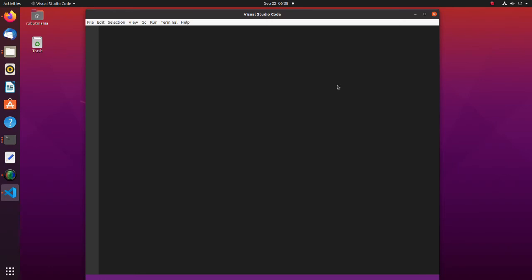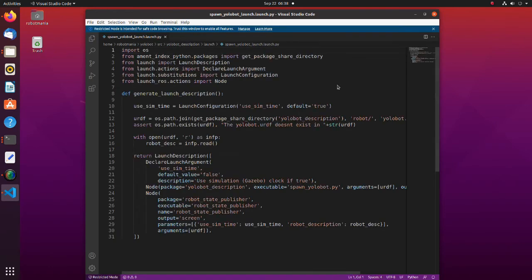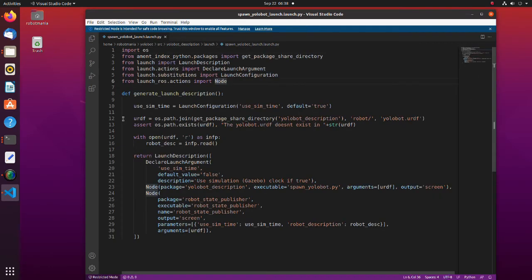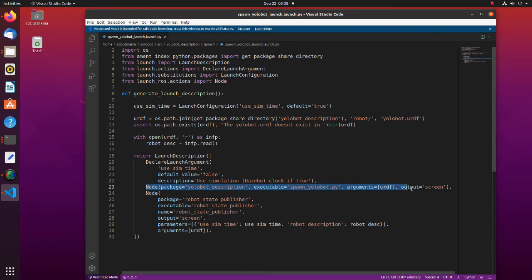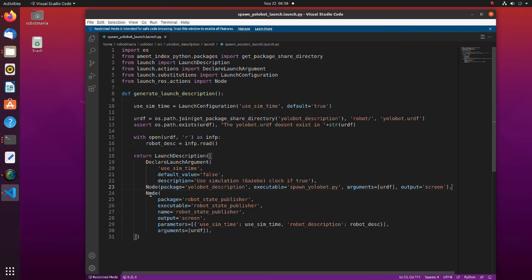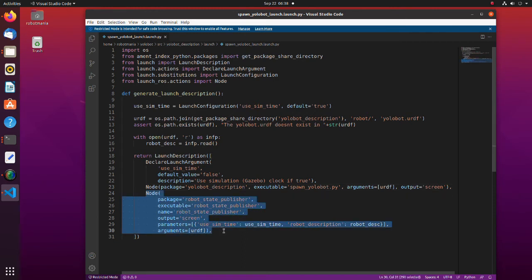The structure of the launch file is identical to what we saw before. The difference is that the URDF file is passed to the node as an argument. And robot state publisher node is also declared. The robot state publisher takes the joint angles of the robot as input and publishes the 3D poses of robot links, using a kinematic tree model of the robot.